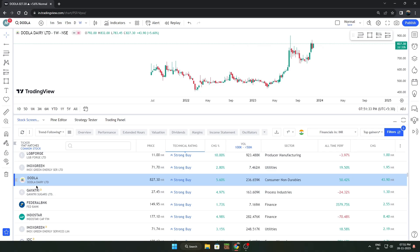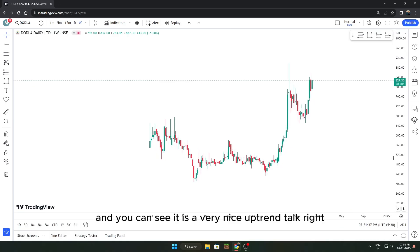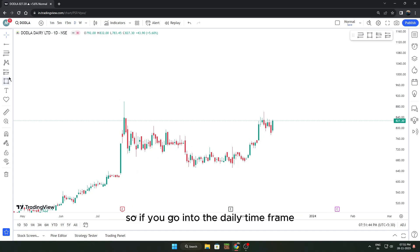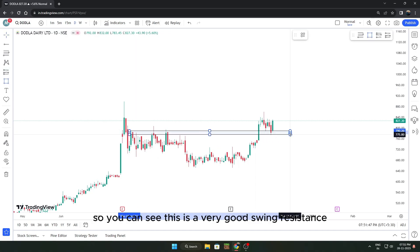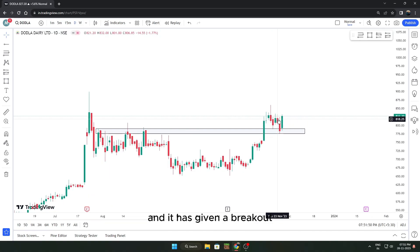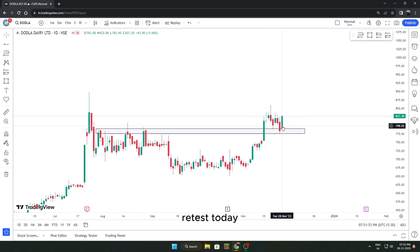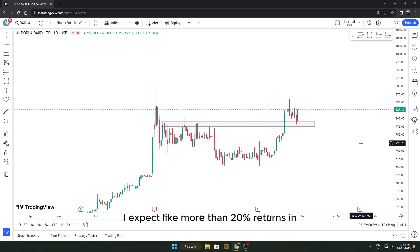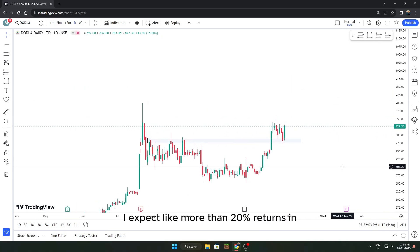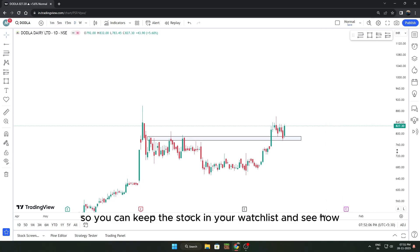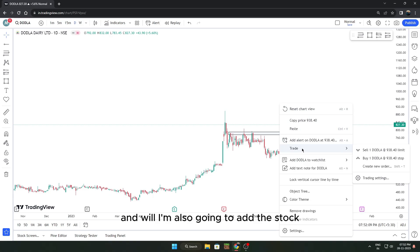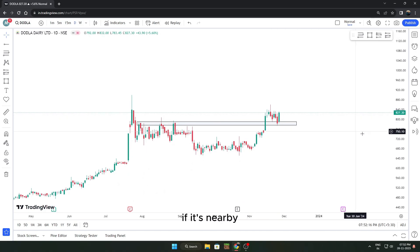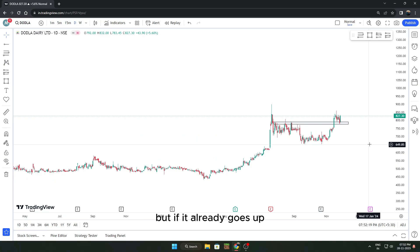We found another good stock — Dodlar Dairy. It's a dairy stock and a very nice uptrend. Going into the daily time frame, mark the swing resistance — it has given a breakout and taken a retest today, so today was the perfect time to enter. This looks like a very good stock; I expect more than 20% returns in two weeks easily. I'm also going to add this stock and try to enter if it's nearby; if it already goes up I'll ignore it.